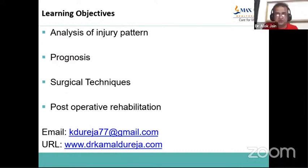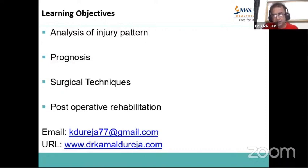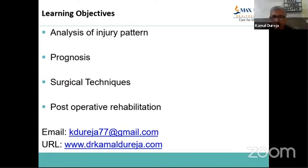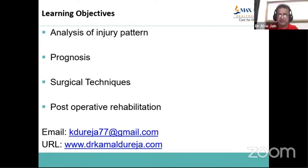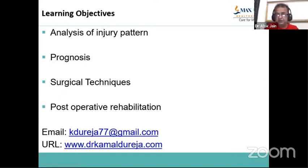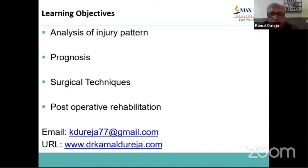In one case done elsewhere — a supination adduction injury with a shear fracture of the medial malleolus fixed with 6x3 screws and a syndesmotic screw — Dr. Alok notes this was a common mistake, as supination adduction injuries almost never result in syndesmotic disruption. Dr. Kamal confirms: these are Weber A injuries and they never have syndesmotic disruption.